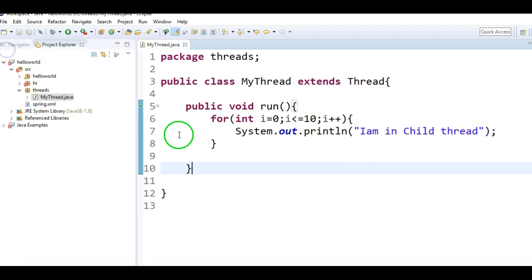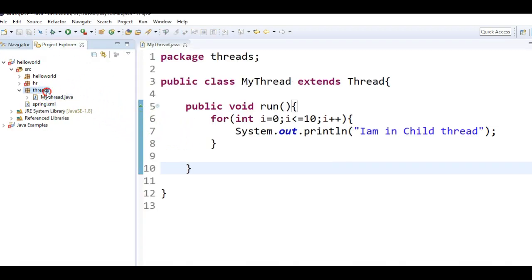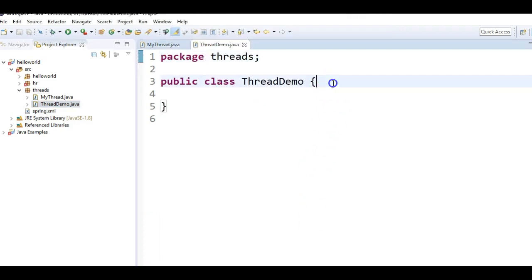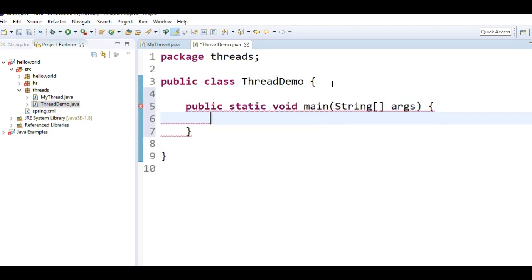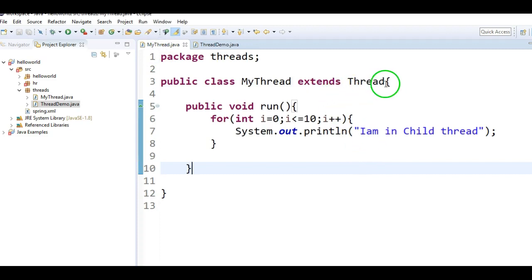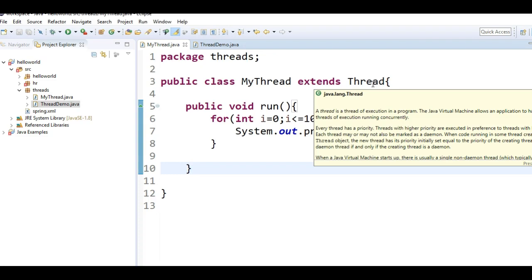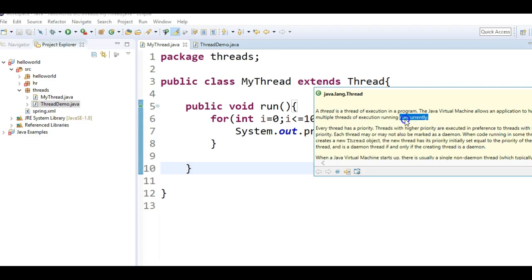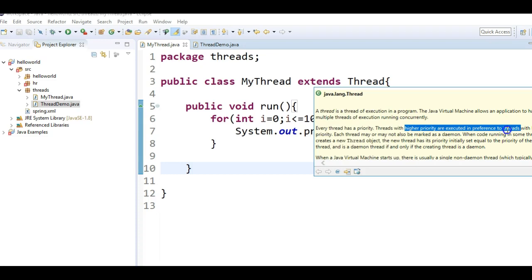I am creating another class called ThreadDemo with a main method. We have created a class and extended it with the Thread class. So just see java.lang.Thread class — what is the Thread? It is a thread of execution within a program. The JVM allows an application to have multiple threads of execution running concurrently. Every thread has a priority. Threads with higher priority are executed in preference to threads with lower priority. We will look into thread priorities in the next session. So this is what java.lang.Thread does.